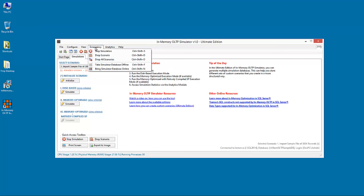Then, we have the Emergency menu, which, as the name implies, provides some emergency actions. These emergency actions, for example, Stop Simulation, Drop Scenario or Drop All Scenarios, are available in case the user runs the simulation and sees that it's not possible for the simulation to continue because the system started getting unstable.